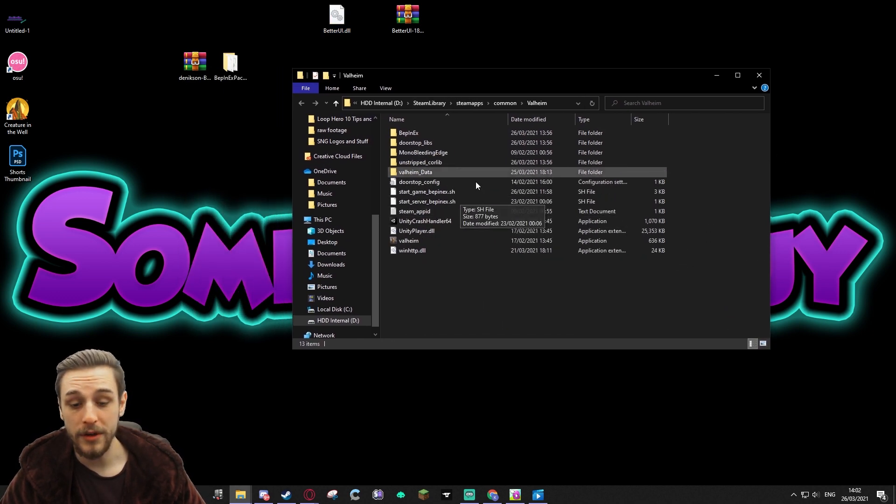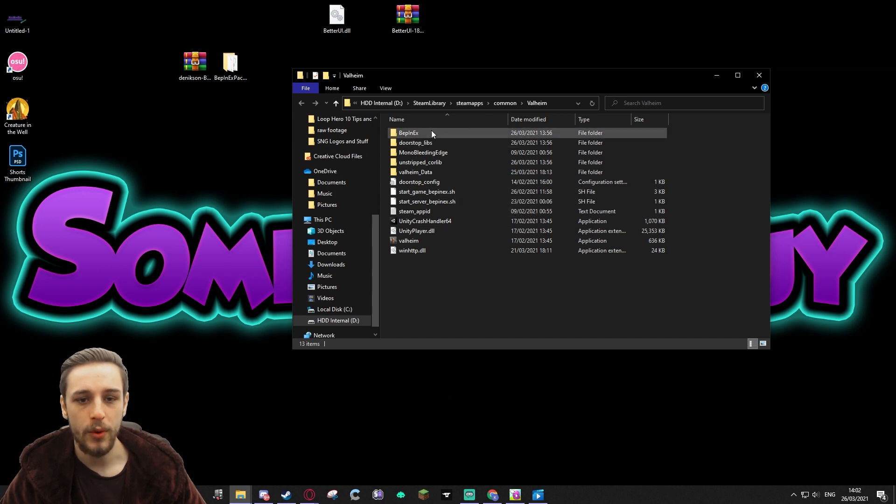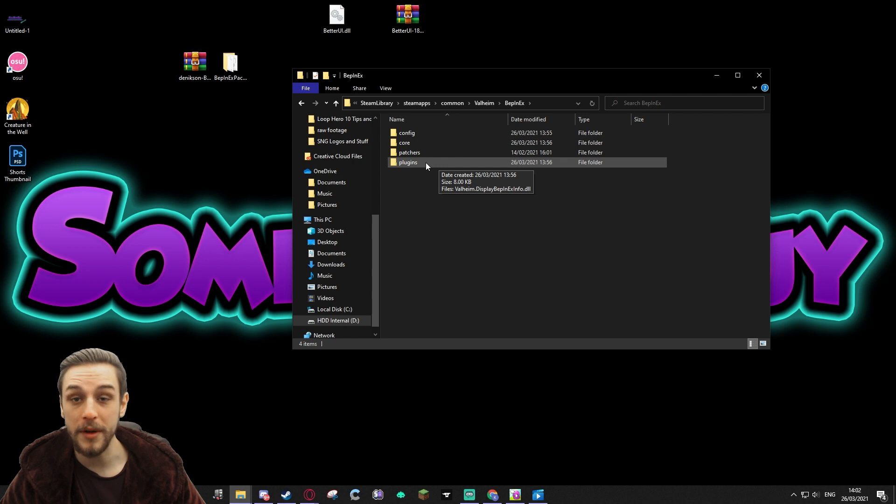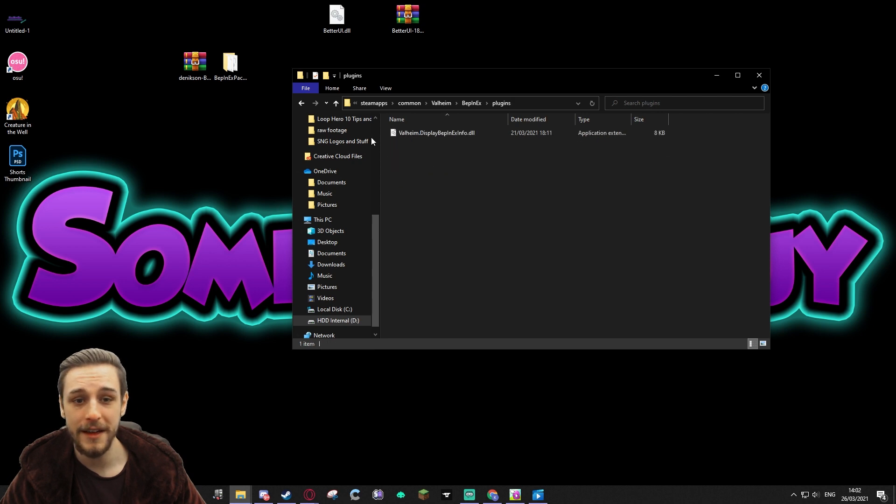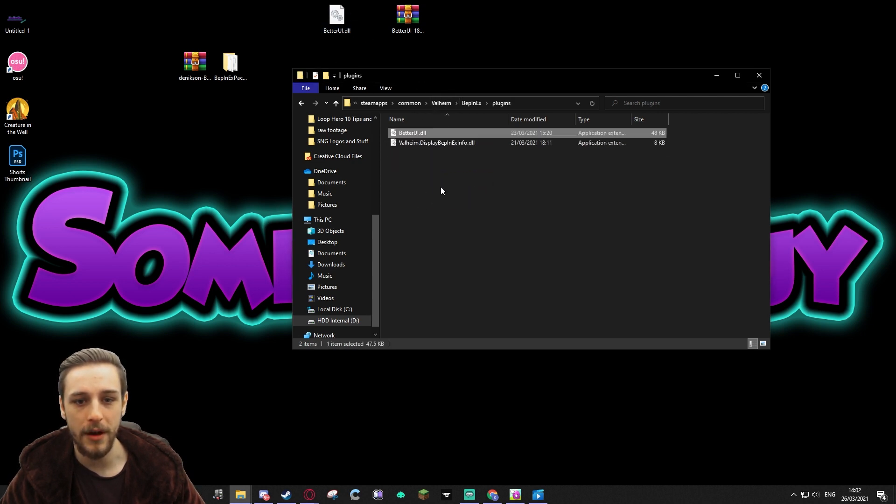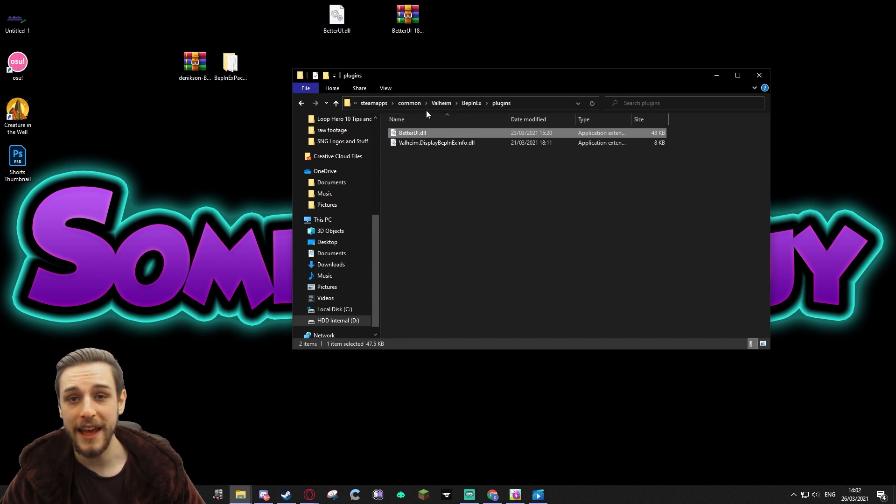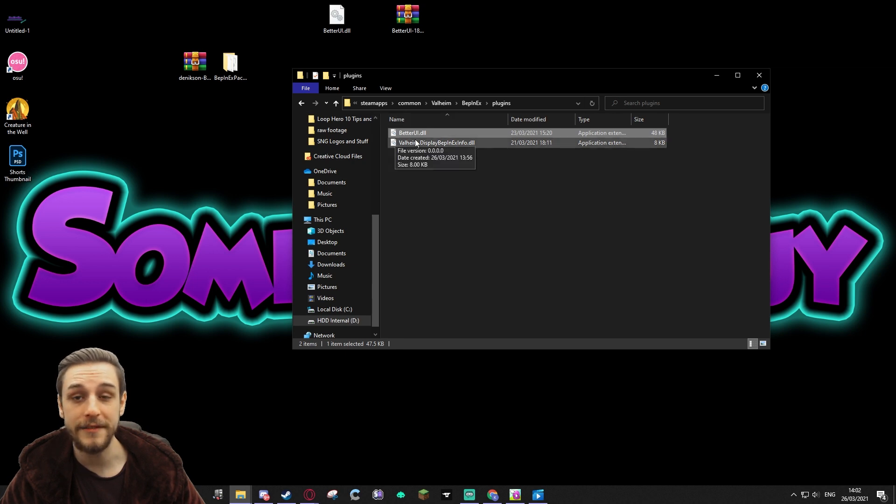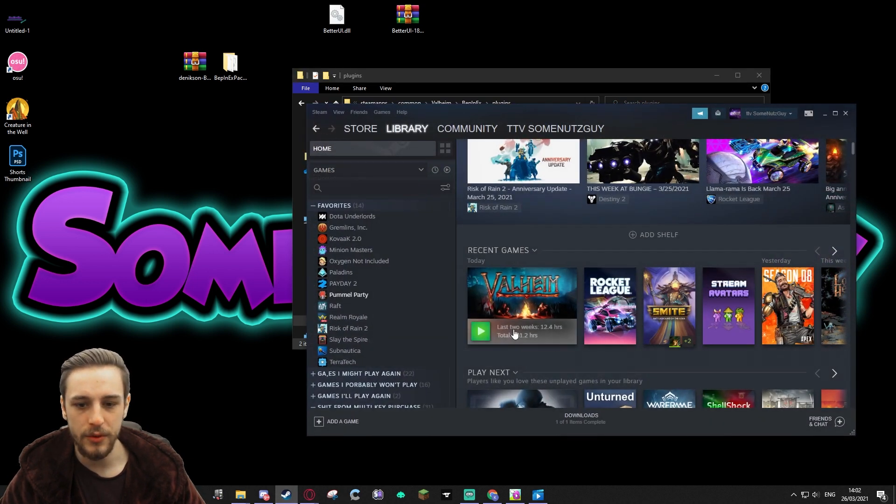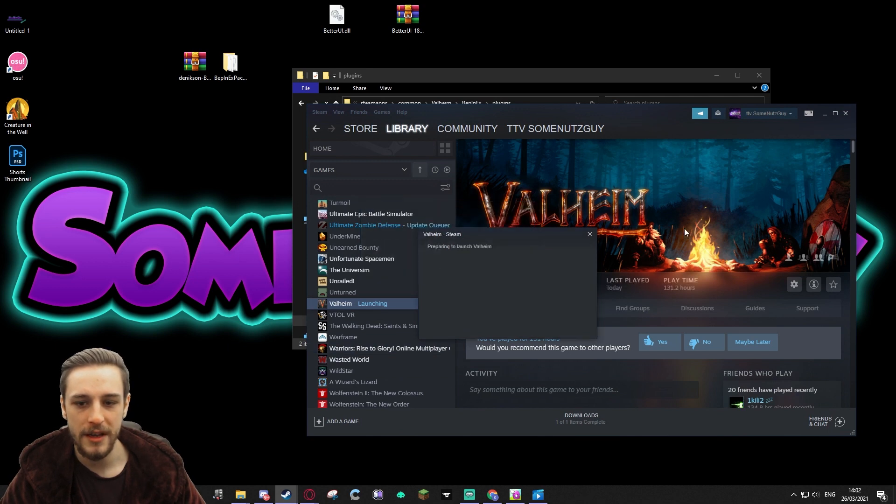So this is going to go in, again this is our Valheim folder that we can access through Steam, right-click Browse Files. We're going to go into the BepInEx folder in there, open up Plugins, and then this is where we're going to drop this plugin or this mod for the game. Now that we've done that, we should be able to load into the game and see that our Better UI has in fact been installed.